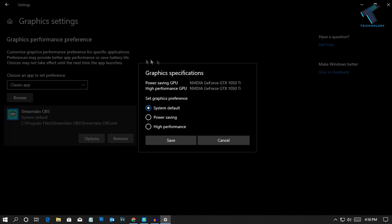Here you will get three options. Number one is System Default, that means your computer will choose which one you have to use for your particular app or game, your dedicated graphic card or integrated graphic card.